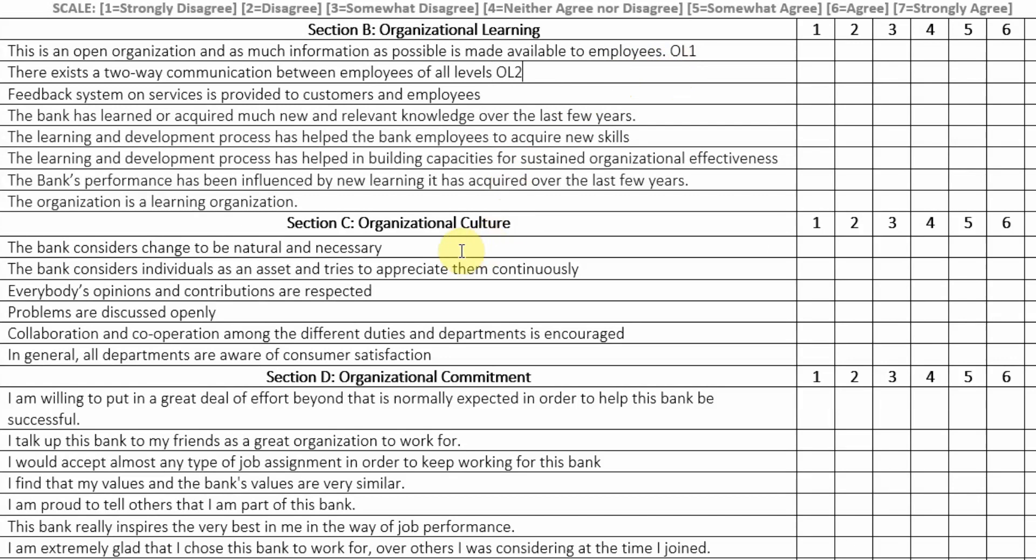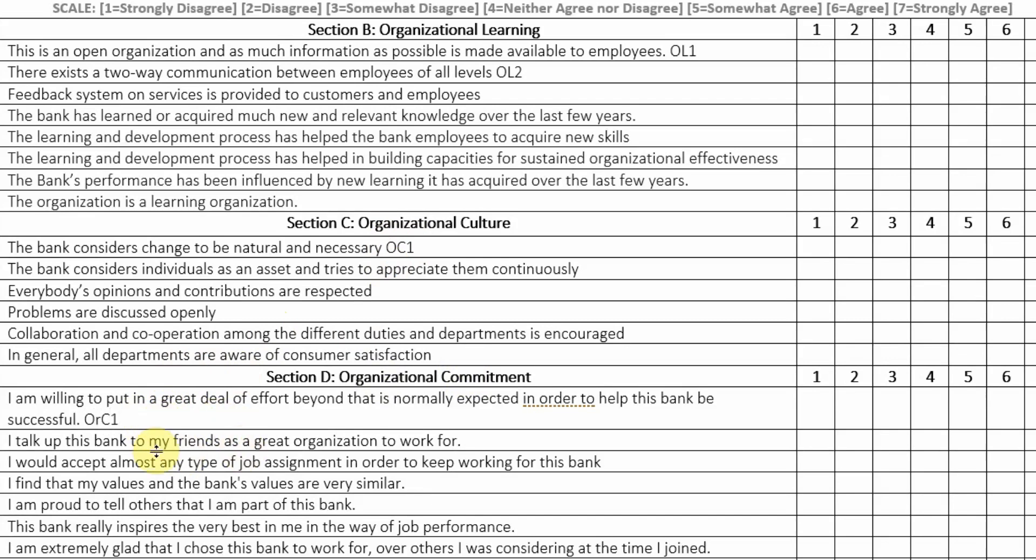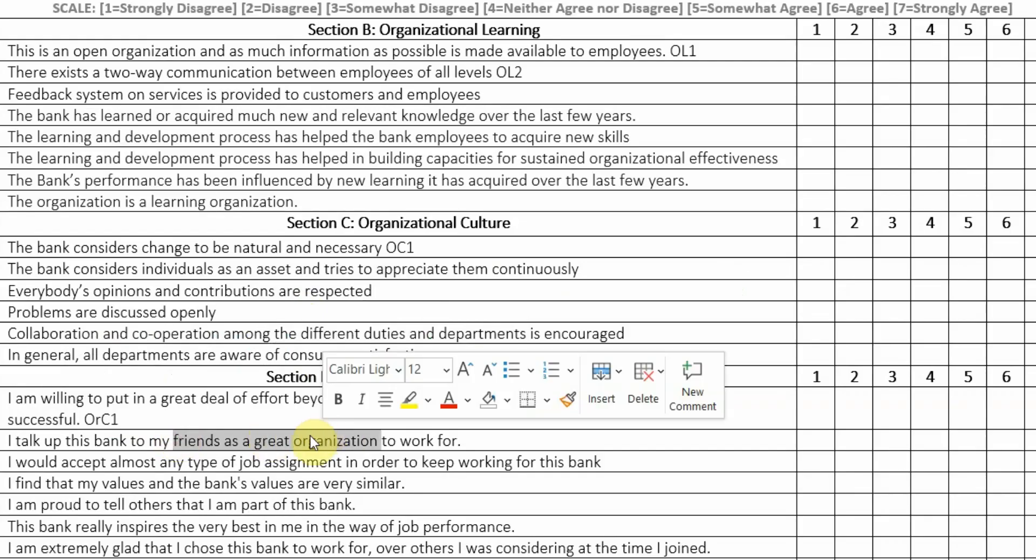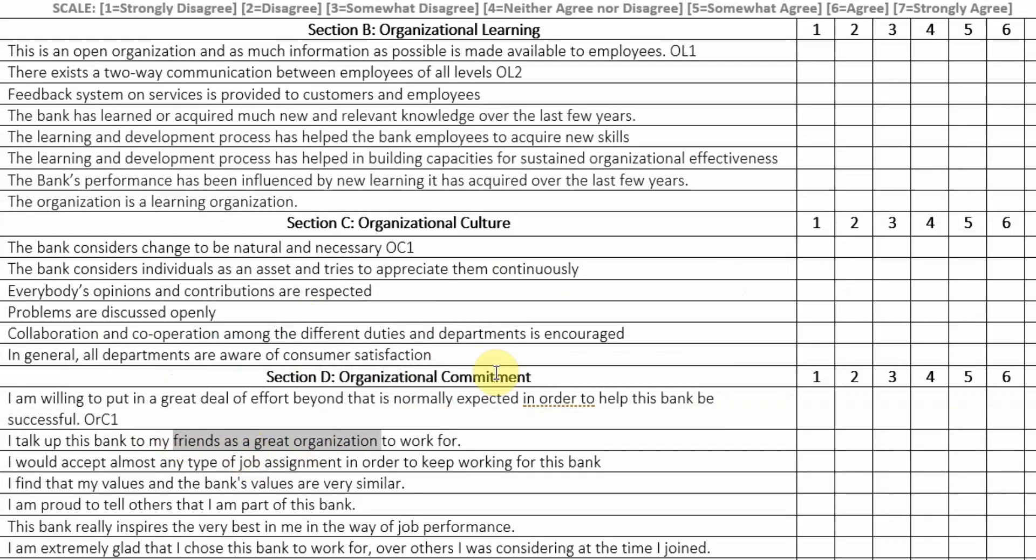Similarly, this could be OC1. And again, this could not be OC1 because we already have an OC1. So what we can do is we can say ORC1, organizational commitment 1. Similarly, OC2, 3, 4, 5, 6, ORC1, ORC2, 3, 4, 5.